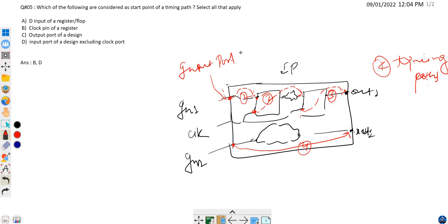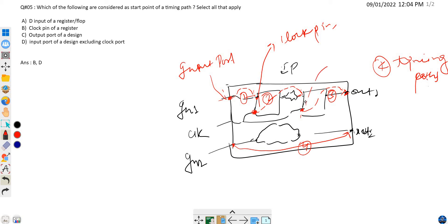For path two, the start point is the clock pin of the flip-flop. For path three, which again starts from the clock pin of the flip-flop and ends at the output port, the clock pin is again the start point. For path four, which starts from the input port and ends at the output port, the start point is again the input port.